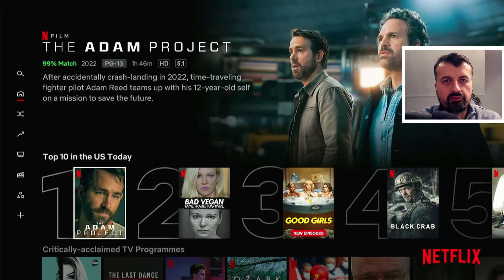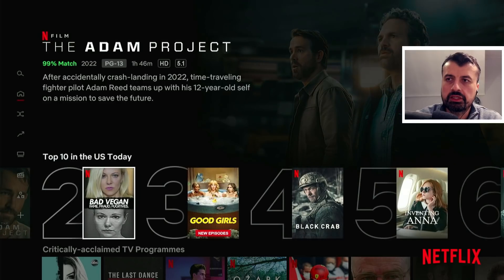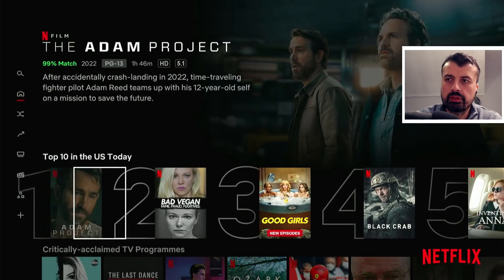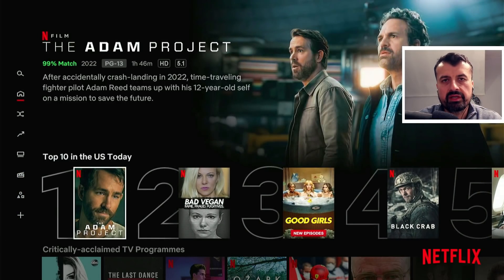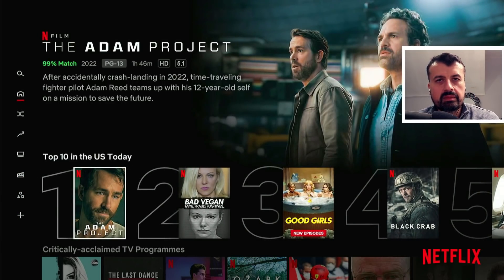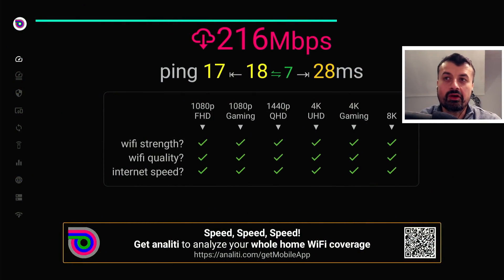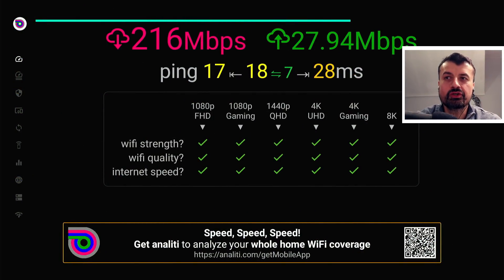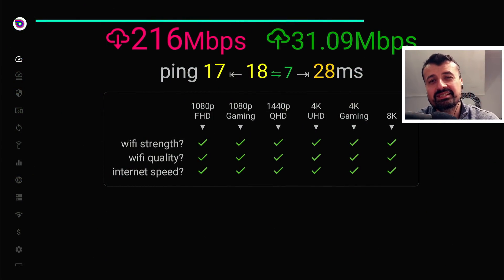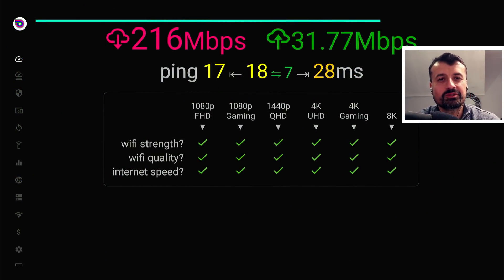Here we can see Netflix USA - I can see the USA library but I'm based in the UK. At the same time, if I do a speed test I can get speeds like 216 meg down.